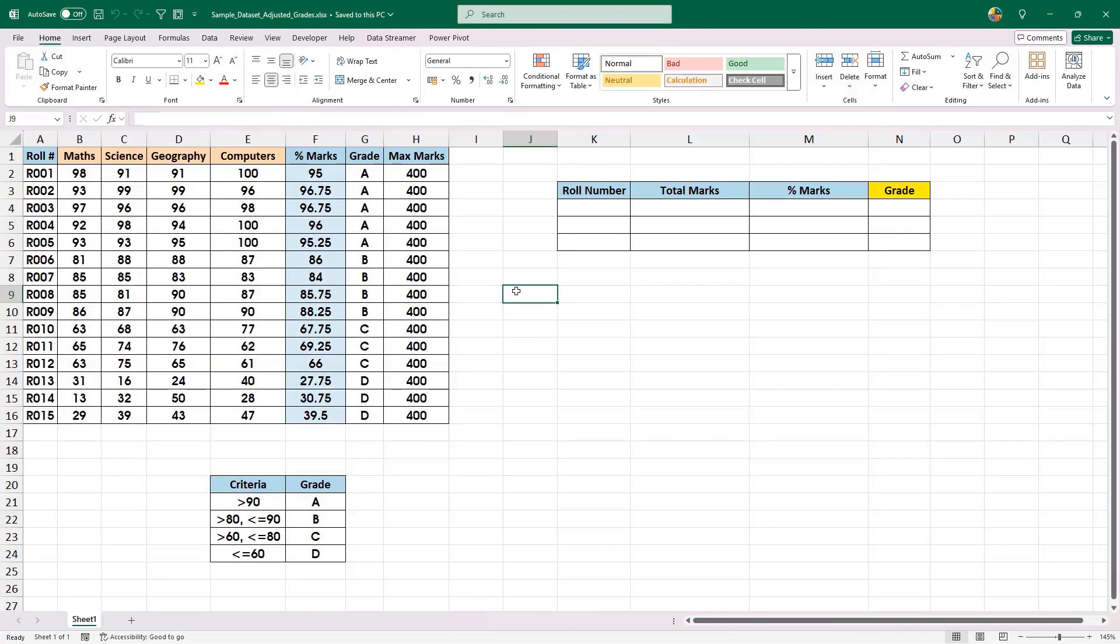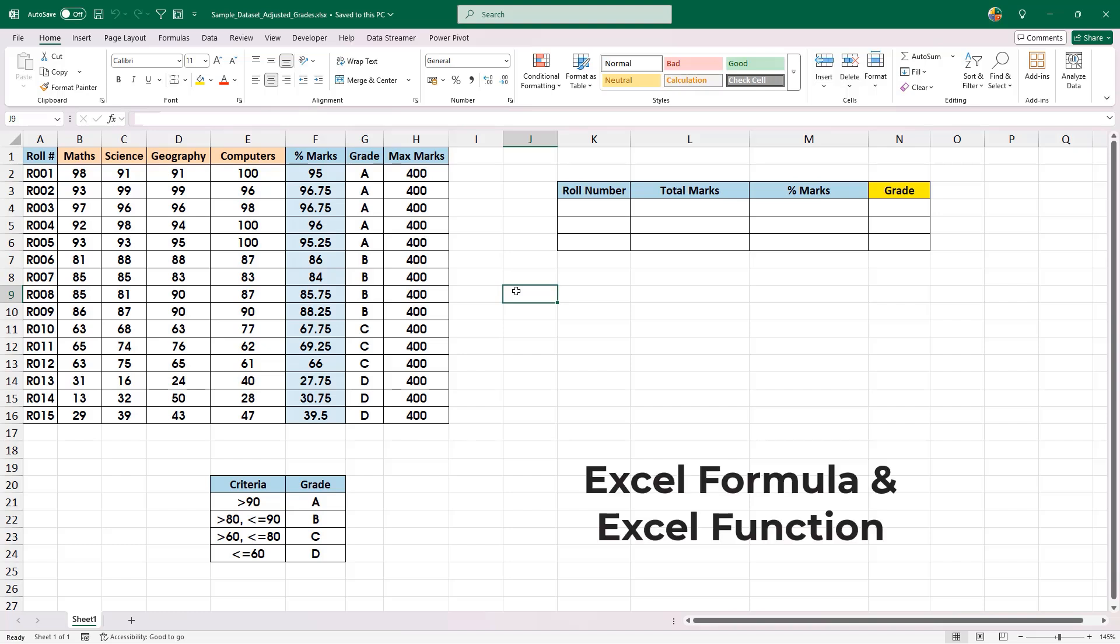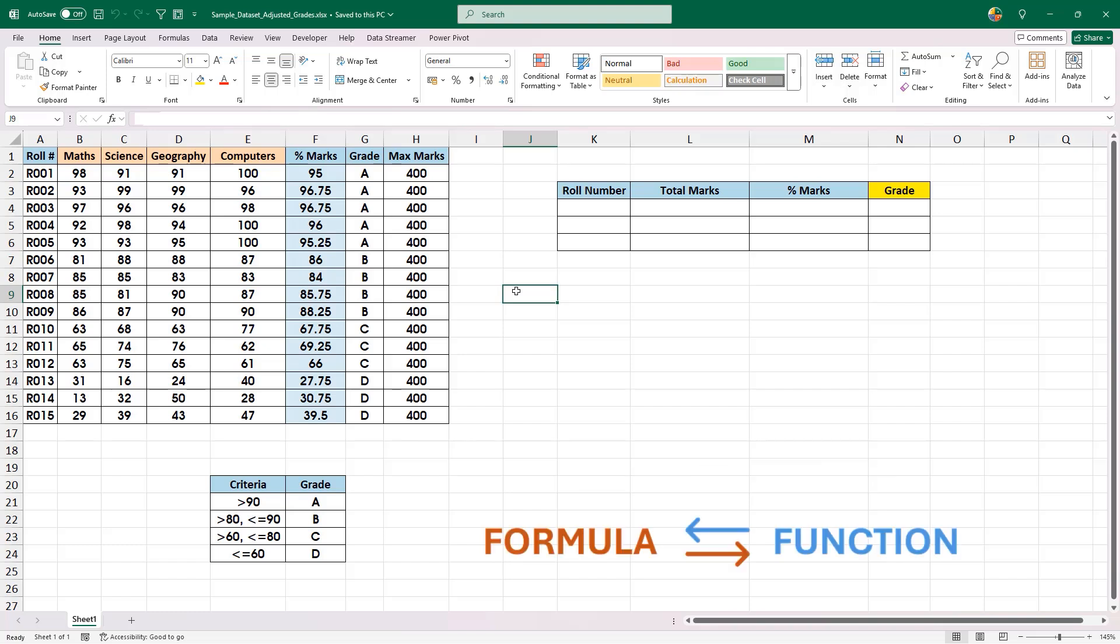Hello and welcome back. In this video, we are going to discuss two important terms in Excel: Excel formula and Excel function. In my experience, I have seen people using both terms but they exchange their actual meaning with each other. So at the end of this video, you will be in a position to clearly differentiate between Excel formulas and Excel functions.